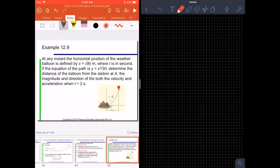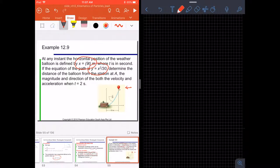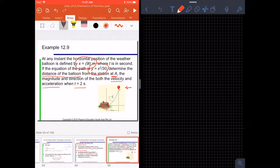Now let's look at example 12.9. At any instant, the horizontal position of the weather balloon is defined by x equals 9t meters. The equation for y is x squared divided by 30. Determine the distance of the balloon from station A, and the magnitude and direction of both velocity and acceleration when t equals 2 seconds.